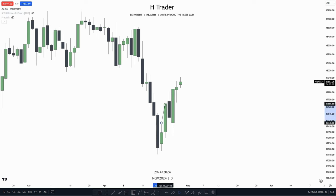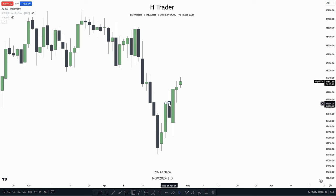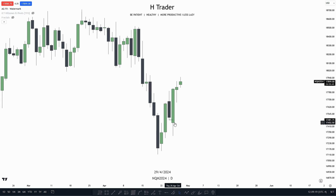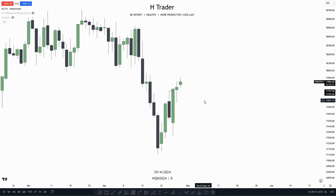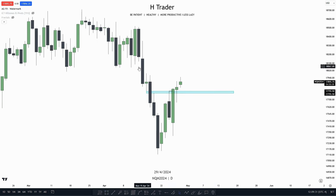Then we can see for the next day, price reached previous days high but did not make a close above it. So where is the draw on liquidity now? It is previous days low. Price ran previous days low, did not make a close beneath it, then ran previous days high. Where did price make a close? It made a close above previous days high. We can see that price made a close above this inversion fair value gap. So when price provides us with two confirmations — closing above previous days high and also closing above a PDA array — that gives us double confirmation that price is now willing to move higher, going for the next previous days high.